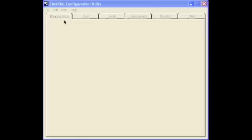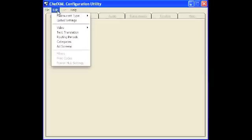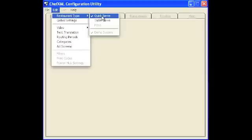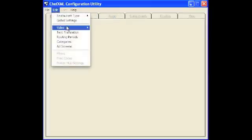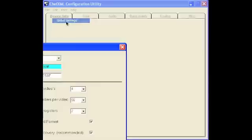The first thing you're going to want to do is set your restaurant type. For this example we set to quick service. The next thing you want to do is go to global settings.